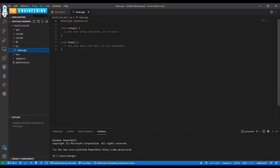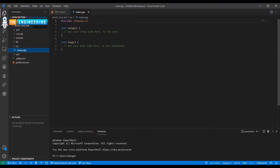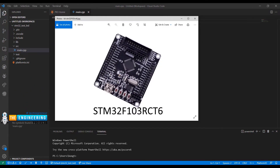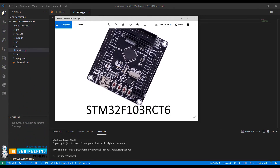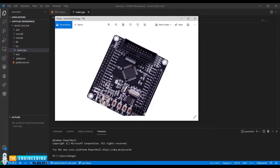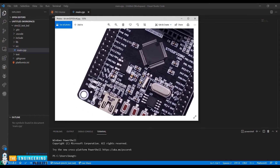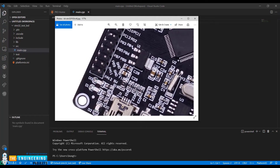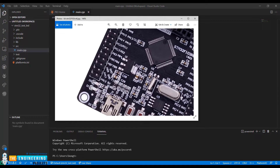Now we have the new project. On the STM32F103RC board there are some LEDs for debug — D0 and D1. I will turn on and turn off these LEDs.